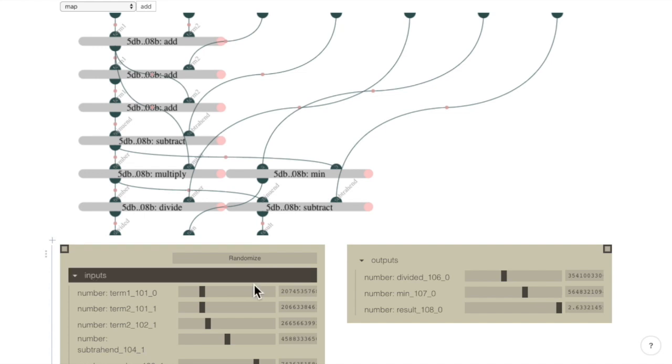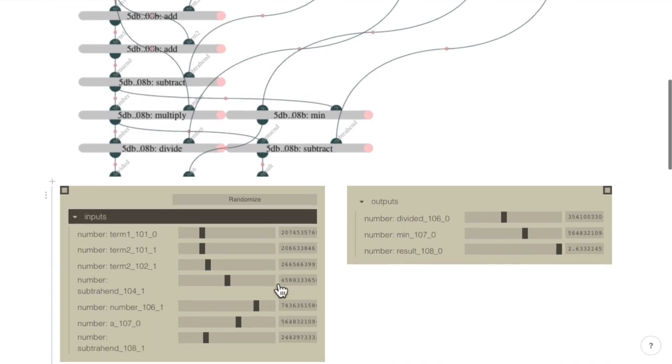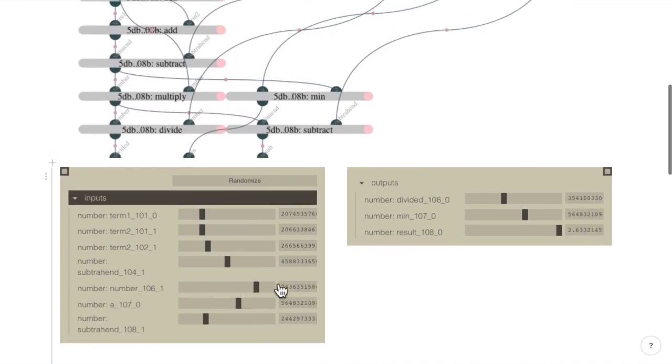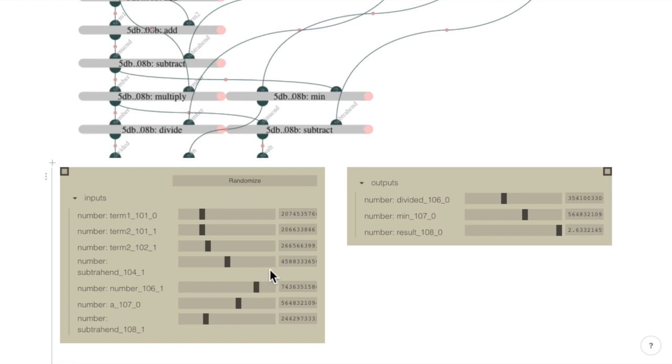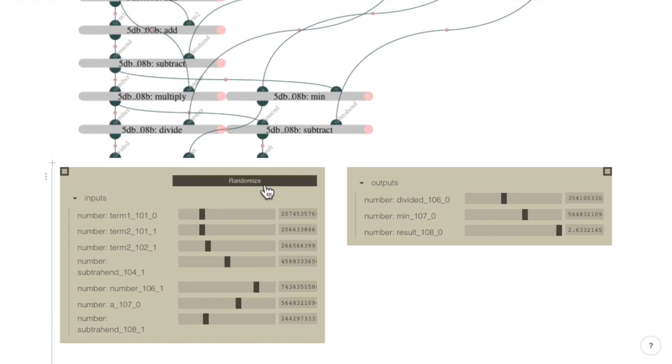It is created programmatically from each input type, enforcing the type's value ranges, and it can also provide randomized values.